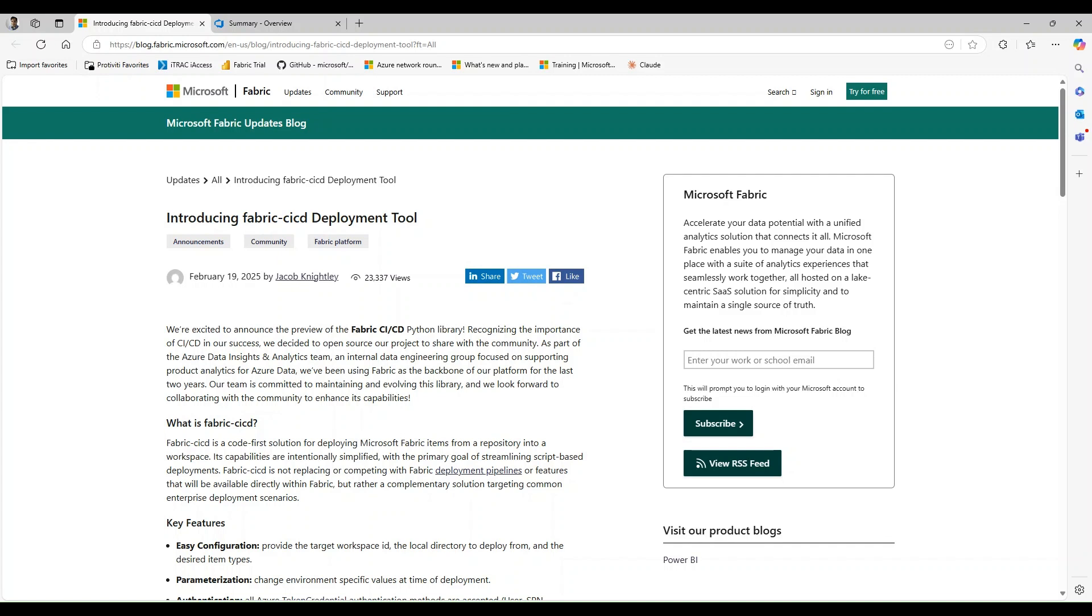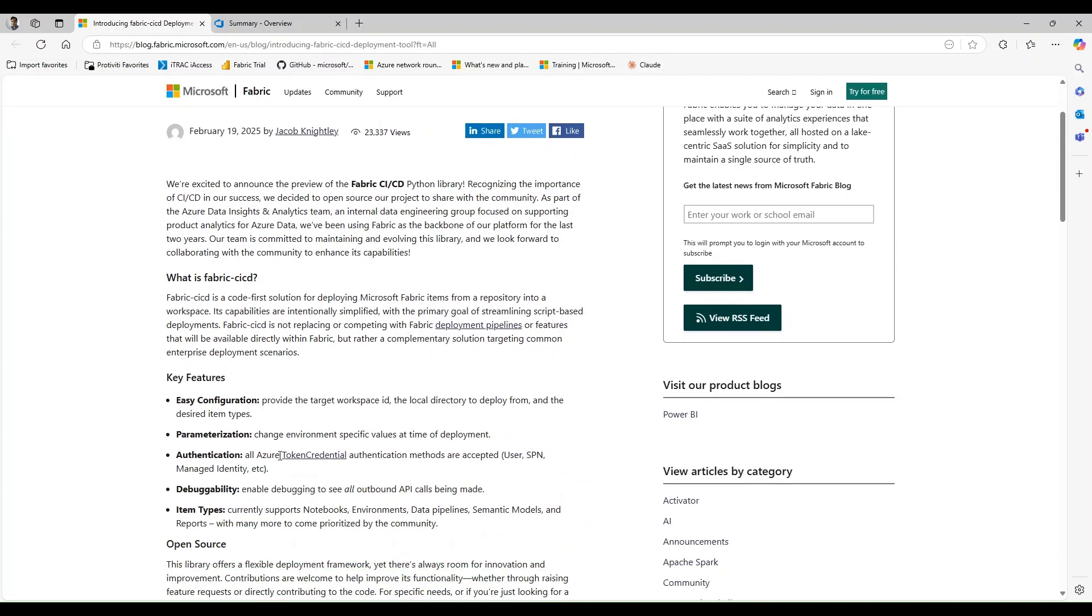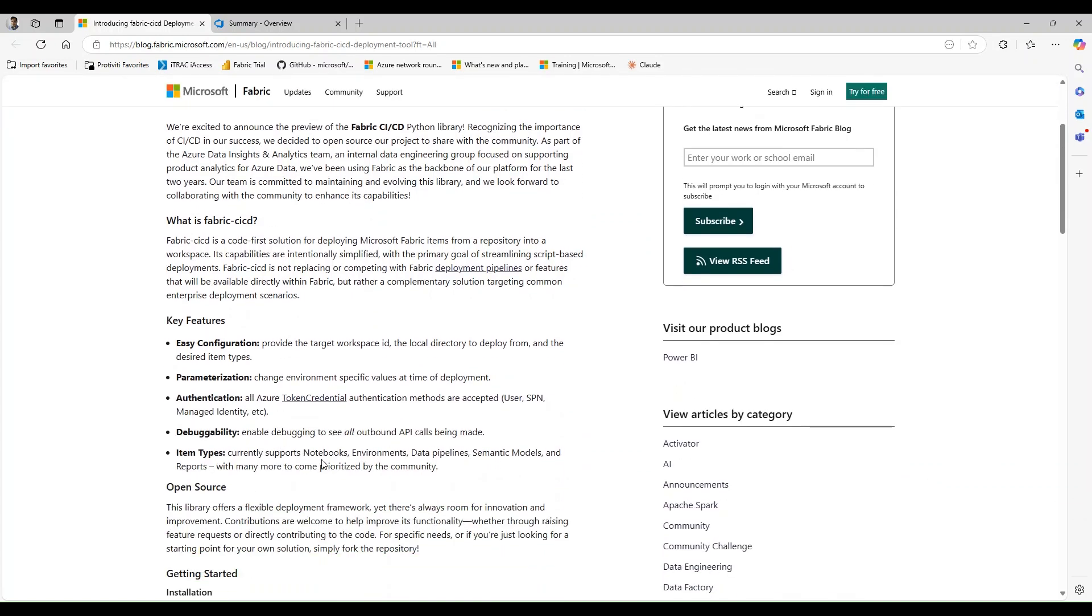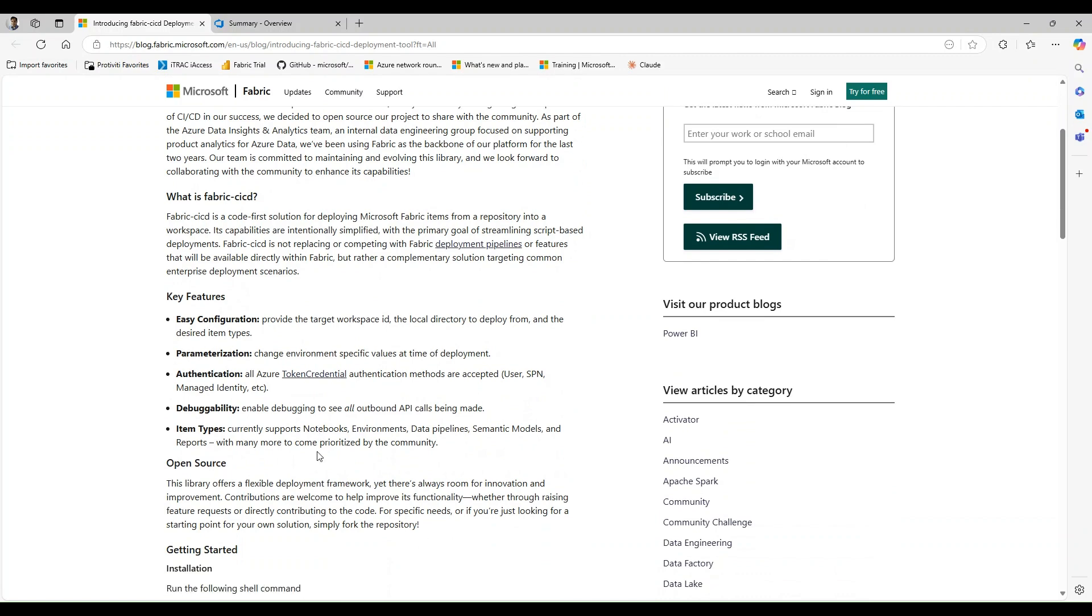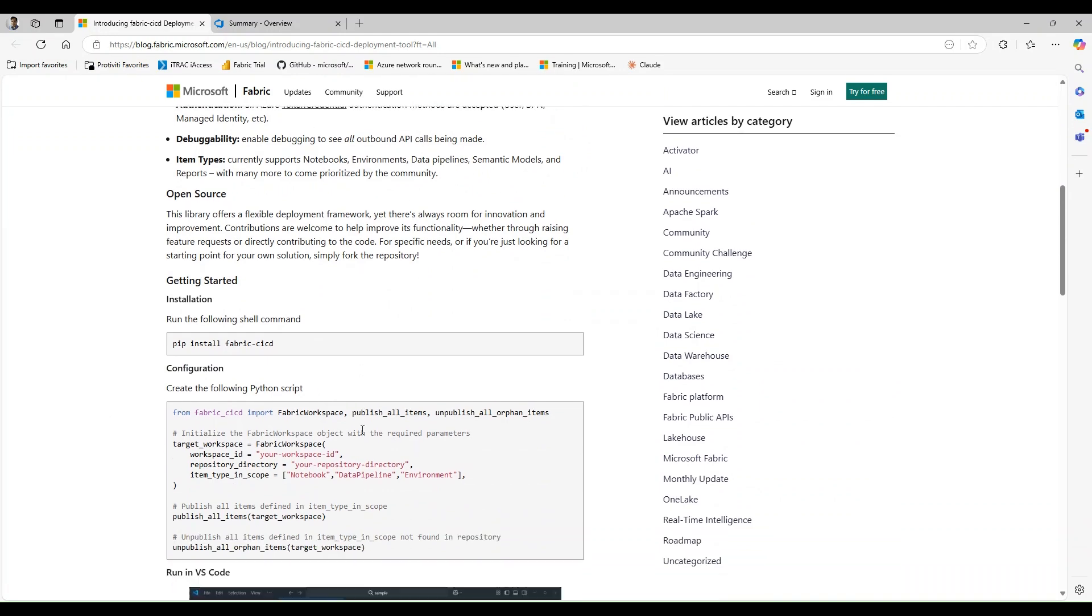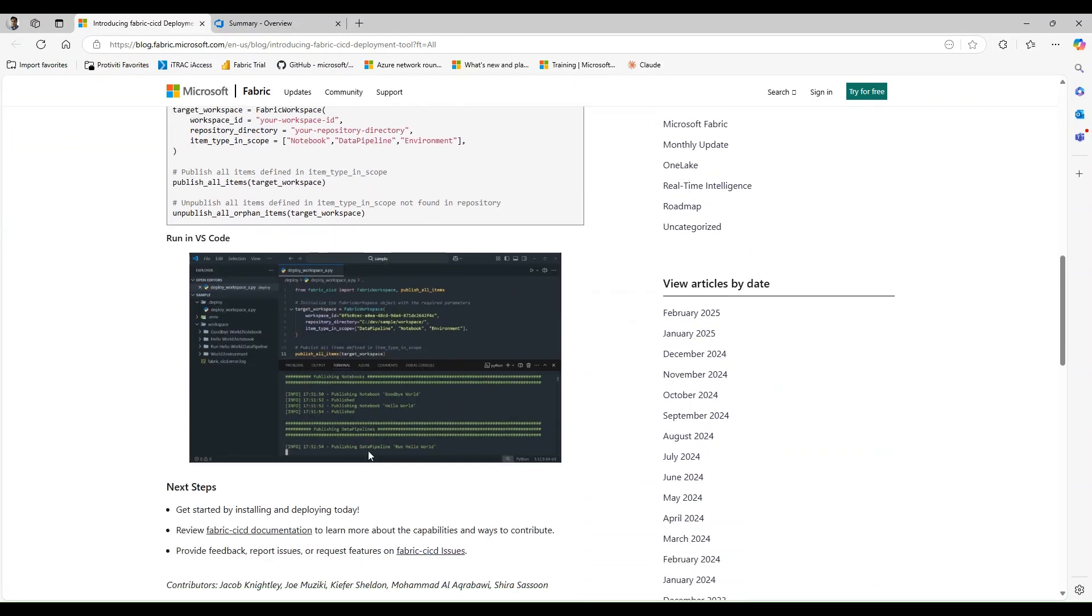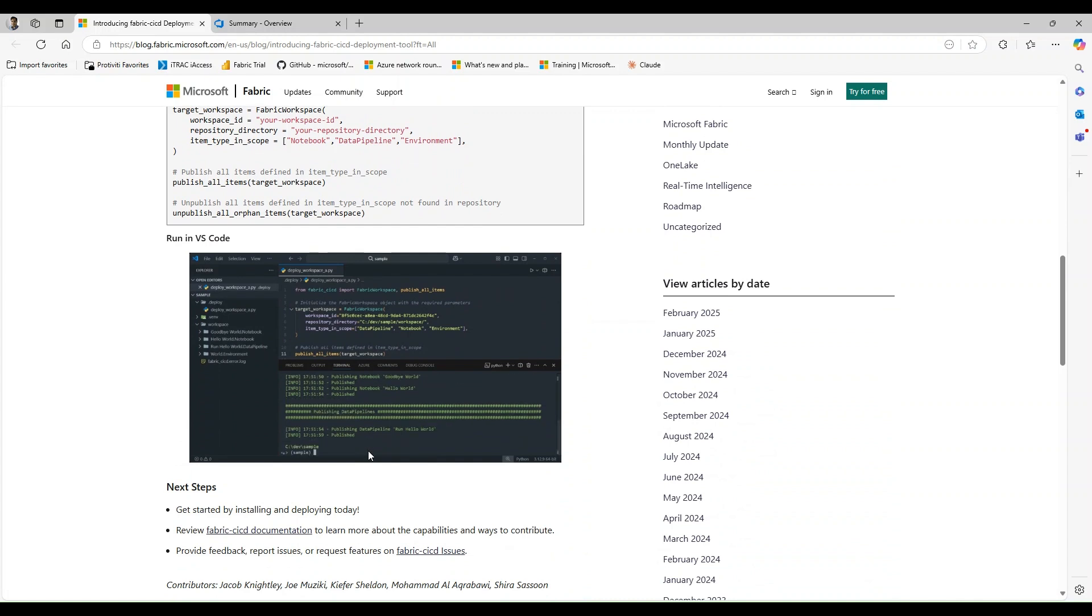On my screen I have the Microsoft Fabric blog introducing this tool, and it does outline some key features that you have with this tool. It also has a little section on how you can get started showing you the pip install command, the configuration, the script, and then at the end here it has a sample of the code running within VS Code.